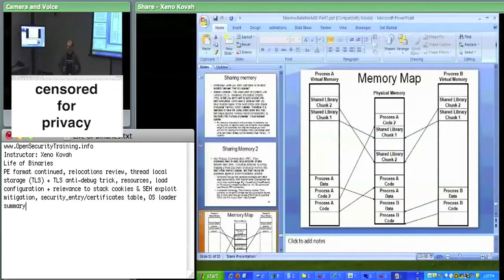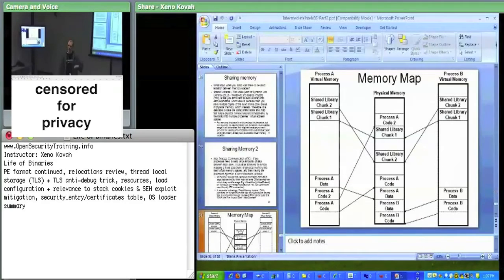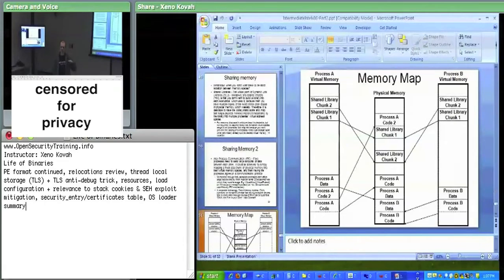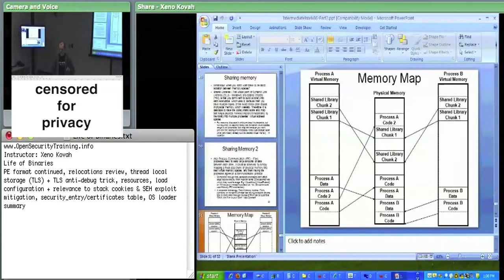We can have a single process, and if it's single-threaded, it means there's only one control flow — one bit of information about control flow that says we start executing the code starting at the address of entry point, and it just keeps executing the next instruction, gets to a jump, jumps there, gets to a call, calls there. It's still all one thread within a single process.